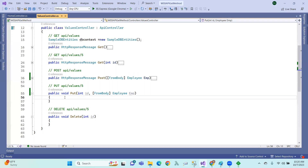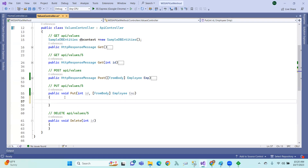Now we are going to update. That means PUT method. PUT method is like update — we will update the ID and we will update the changes. Based on ID, we will do the changes by using PUT method.